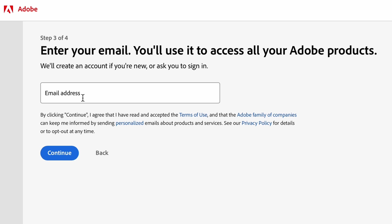You're going to enter your email and password if you already have an Adobe account. If you don't have an Adobe account, you're going to sign into your new account. So you're going to enter your email and then on the next page it's going to ask you for a new password.